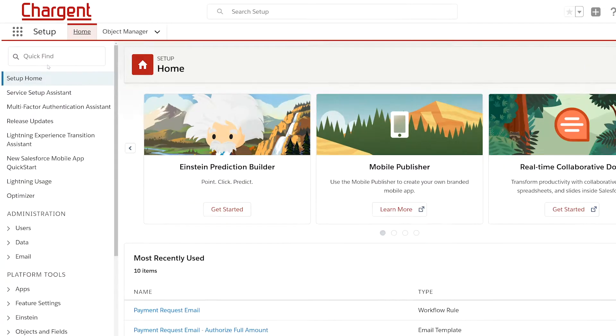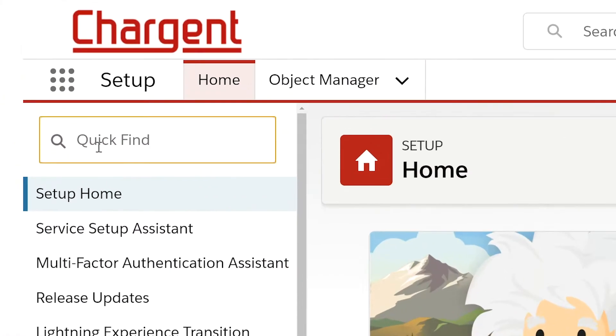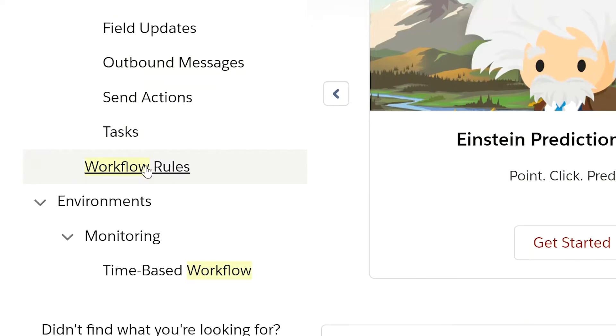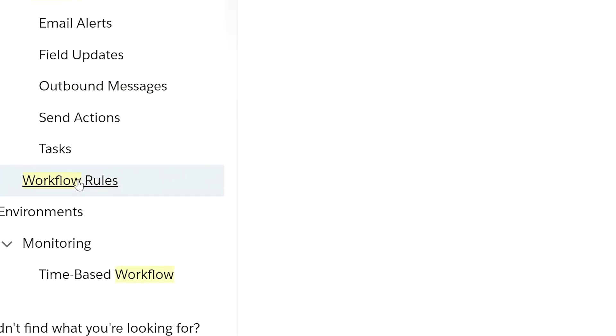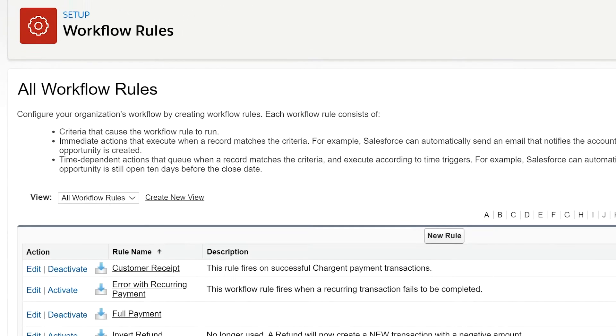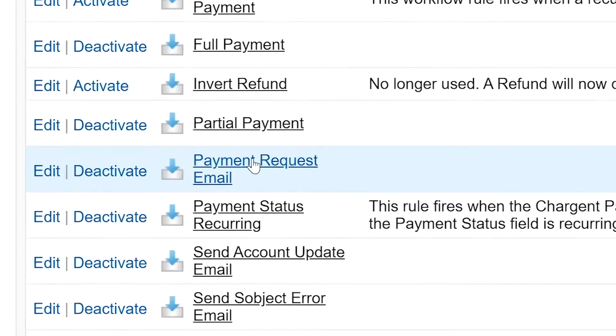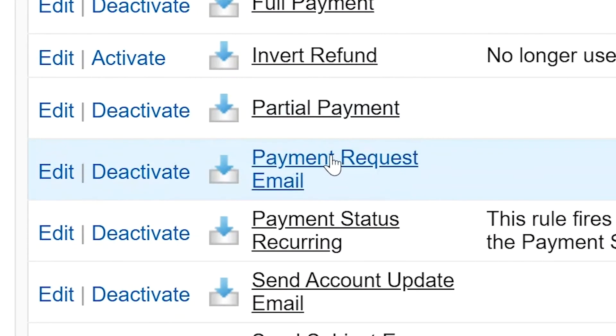With those items in place, let's navigate to the setup area of your Salesforce account. From here, using the quick find search bar, search the word workflow. Click on the workflow rules section to open up your list of workflow rules. Find the rule labeled payment request email and click directly on the name.